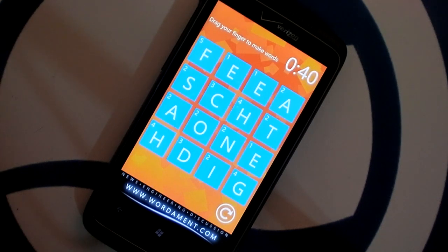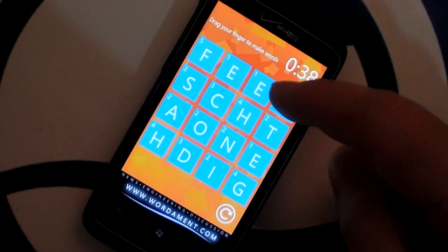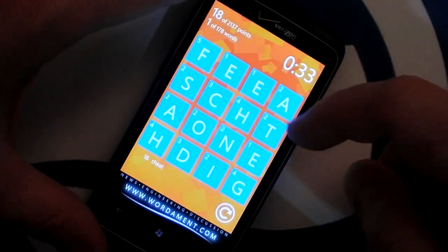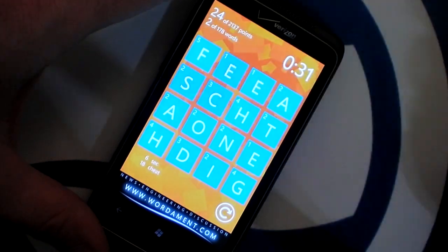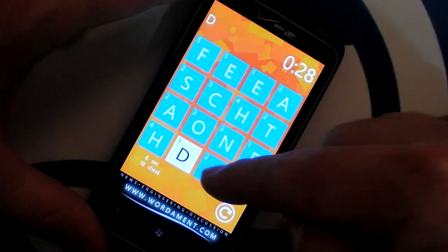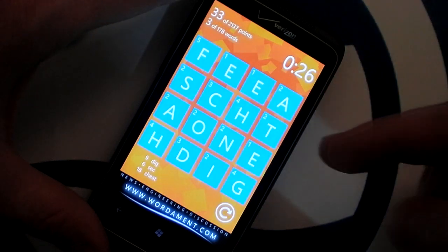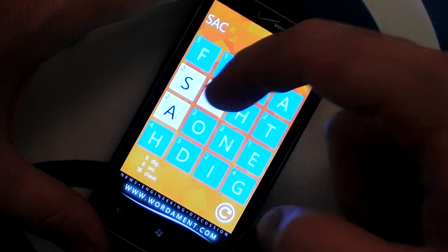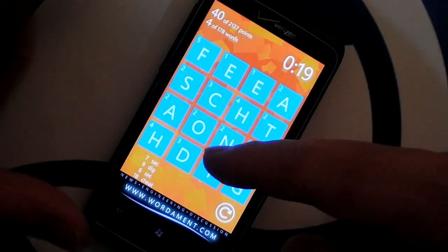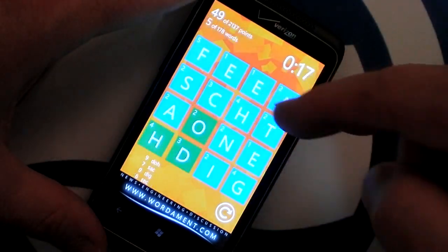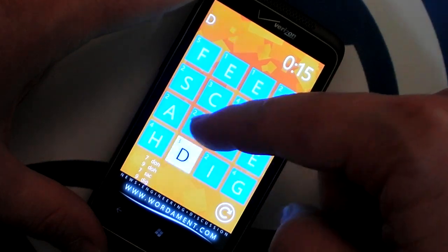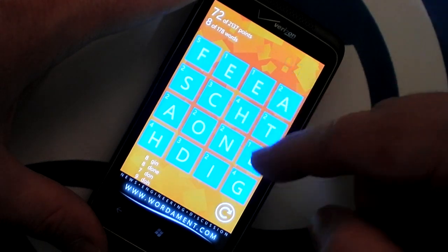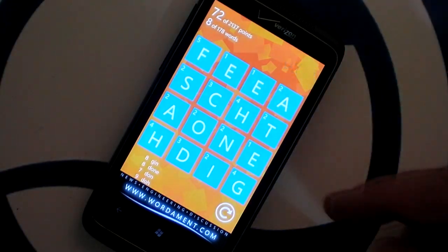The game requires an internet connection to play. It basically works like Boggle — the idea is to spell as many words as you can before time runs out. This particular game had already started because they operate on a schedule. The letters just need to be next to each other: vertically, horizontally, or diagonally.